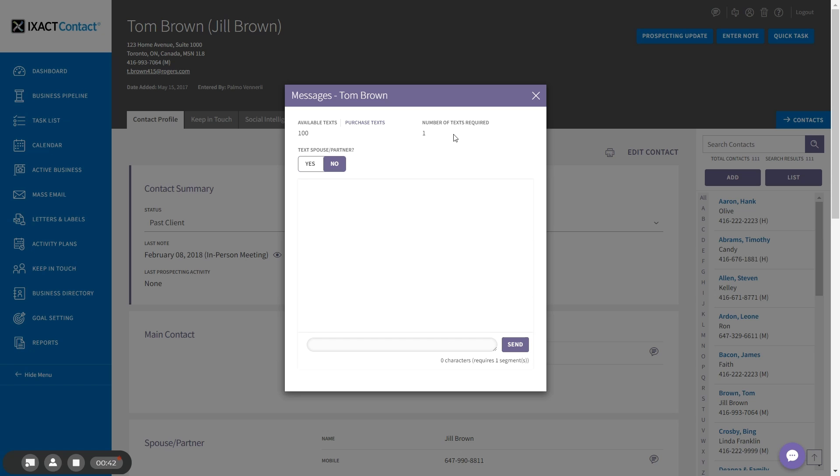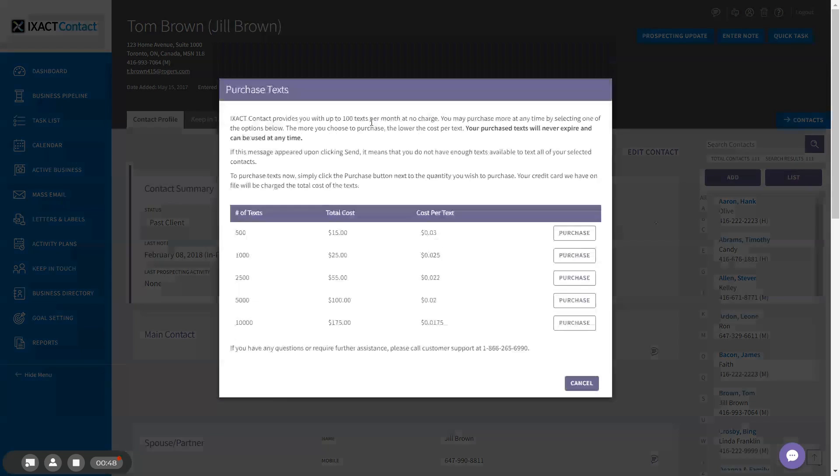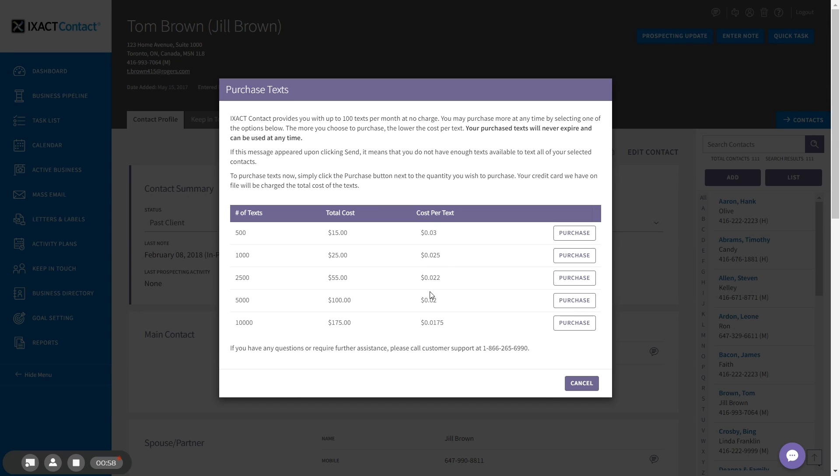If you need to purchase more texts at any time, you can do so by clicking the purchase text link. Then simply click the purchase button next to the number of texts you want to purchase. Purchased texts never expire and the more that you purchase, the lower the cost per text.